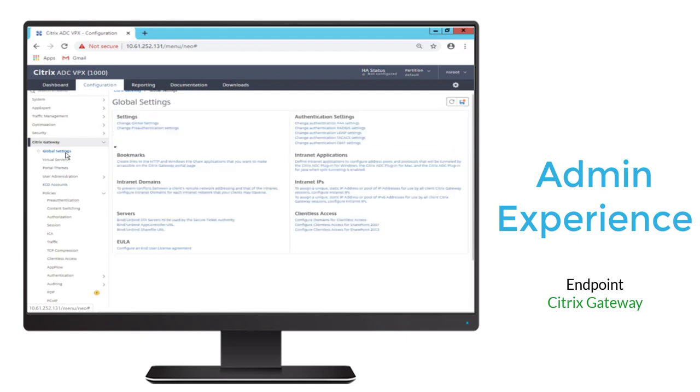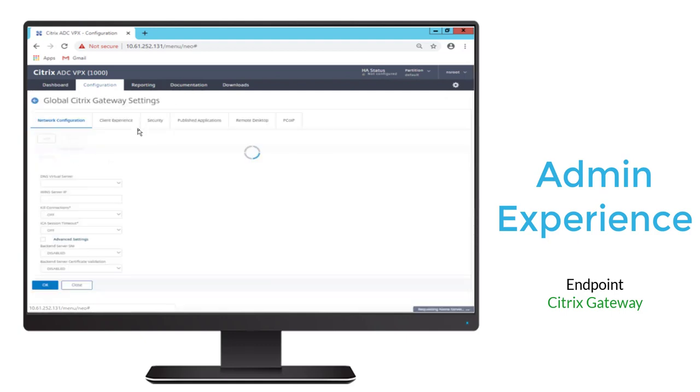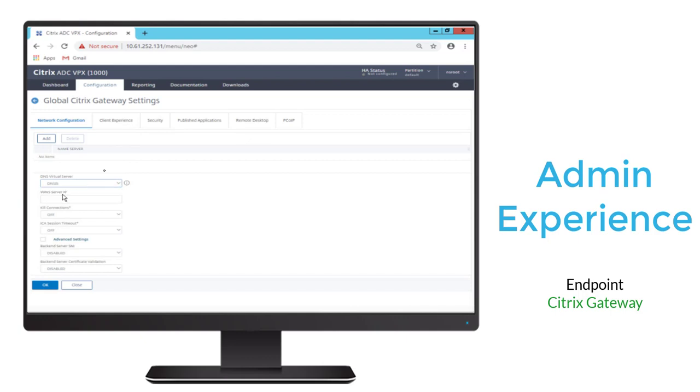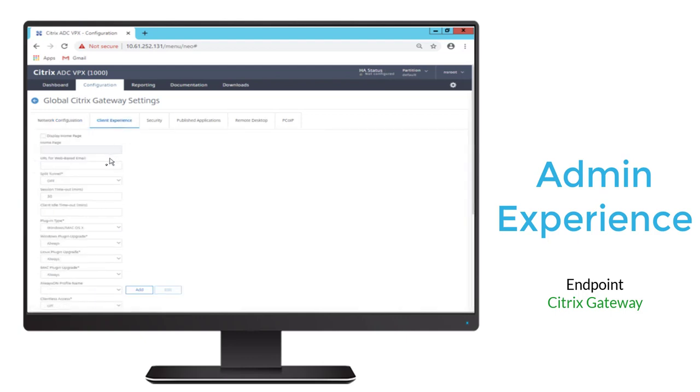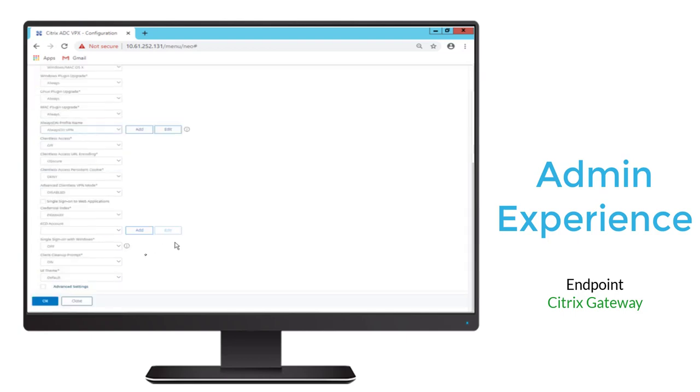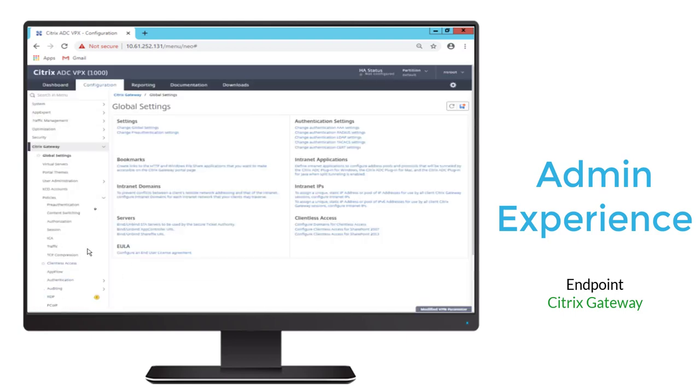Then we'll navigate to Global Settings, and we'll change Global Settings. First, we'll select the DNS virtual server that we created ahead of time. Then we'll navigate to the Client Experience tab, and we'll select that Always-On profile that we just created. We hit OK. That's applied.